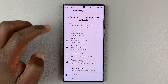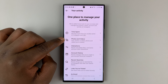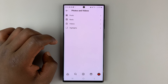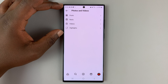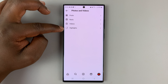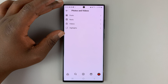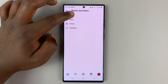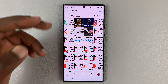Tap on 'Your Activity,' and then under it, tap on 'Posts and Videos.' That opens a list of posts, reels, videos, and highlights. If you want to see all your posts, simply tap on 'Posts,' and you should see all your posts.